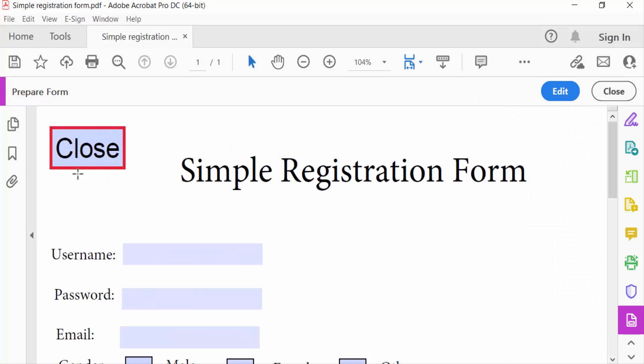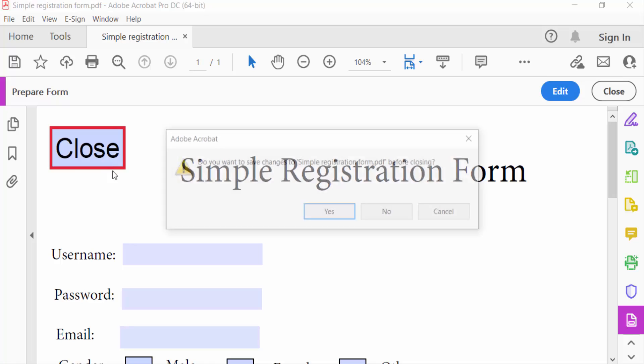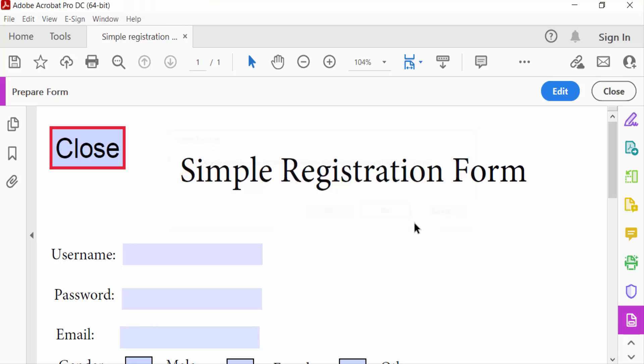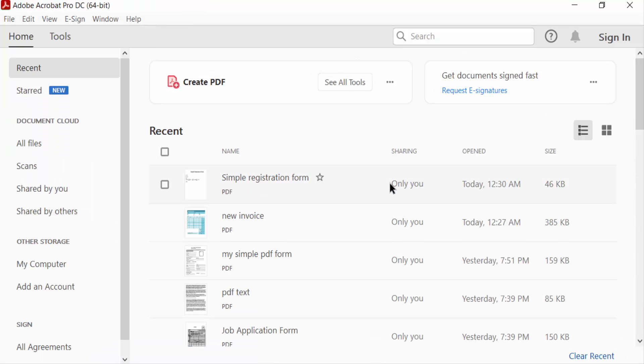When I click this, you have to see the closing information appears. There is a question: Do you want to save changes to Simple Registration Form PDF before closing? If you want to yes, then press yes. If not, then you press no, and then you can cancel. I press here no. So viewers, I hope you'll enjoyed this video.